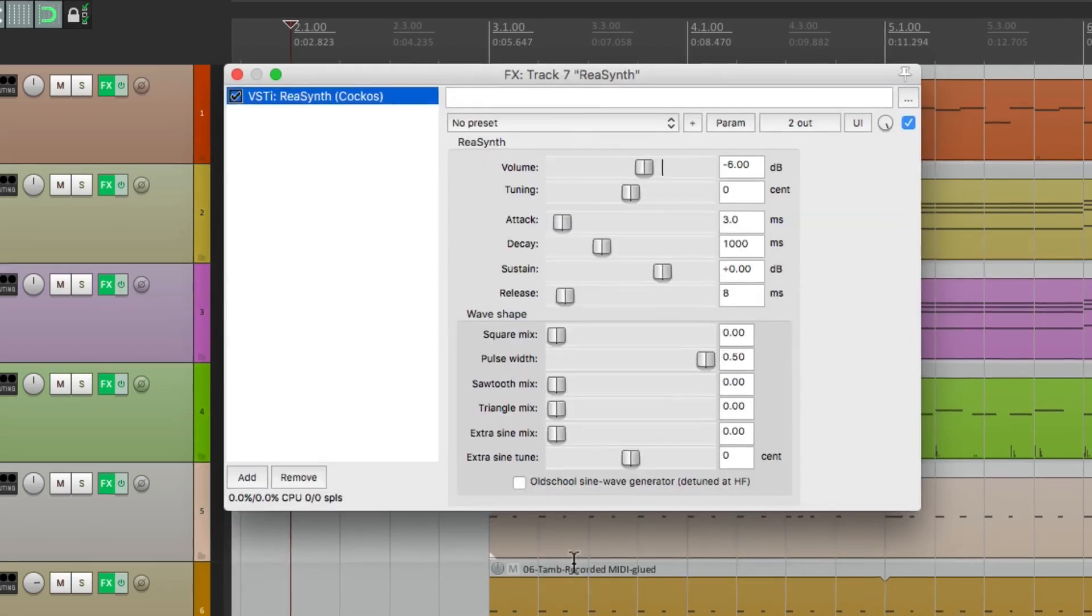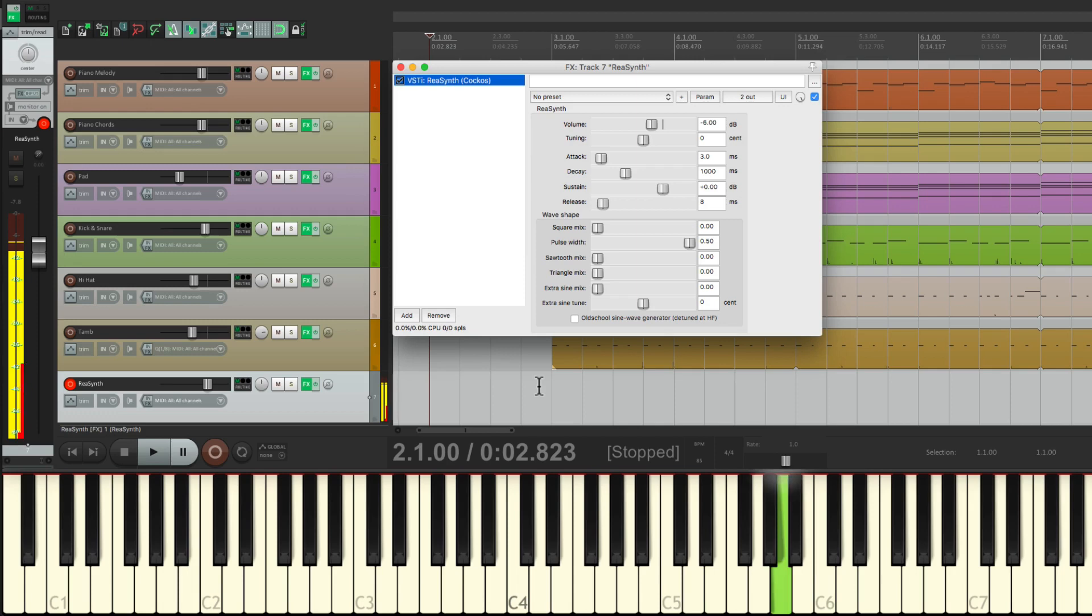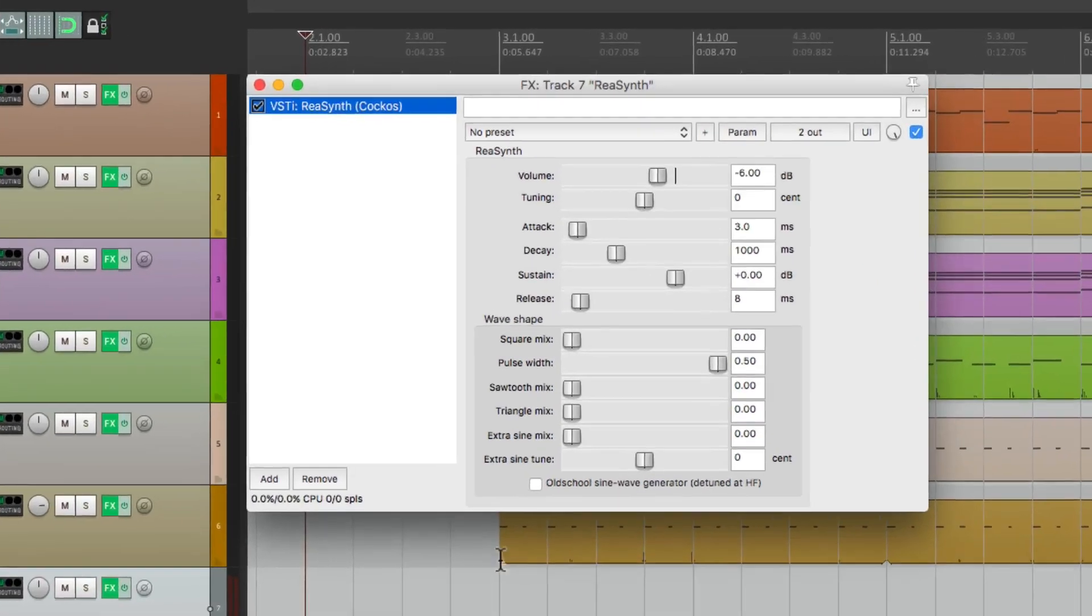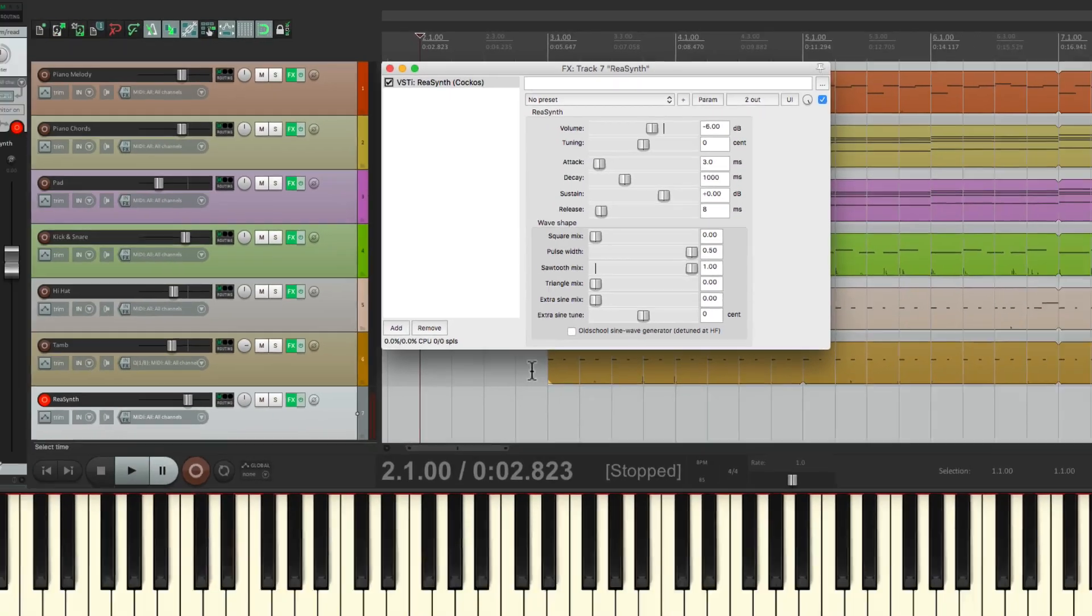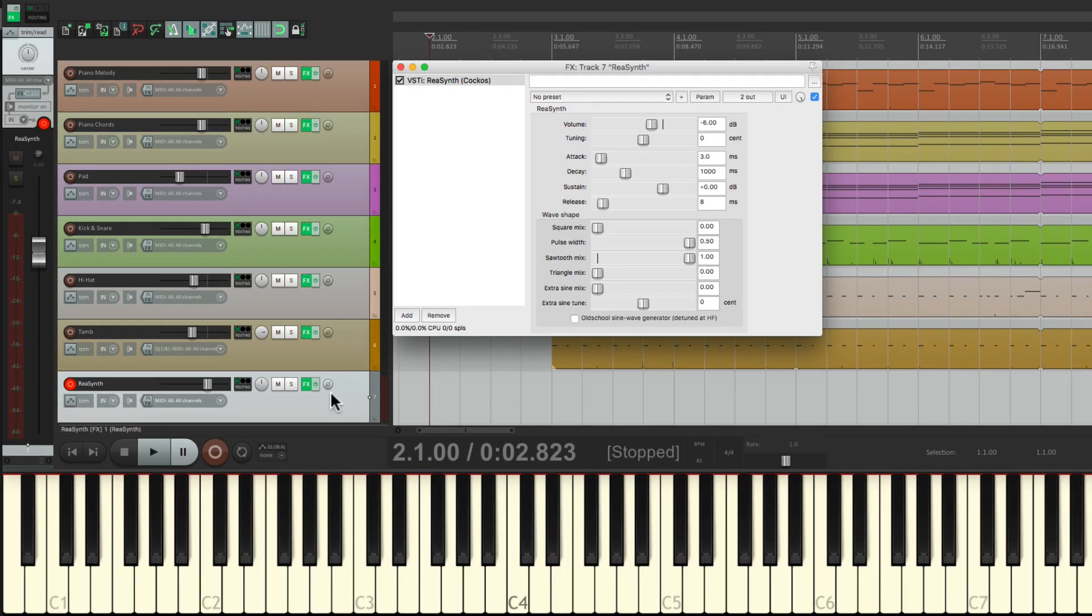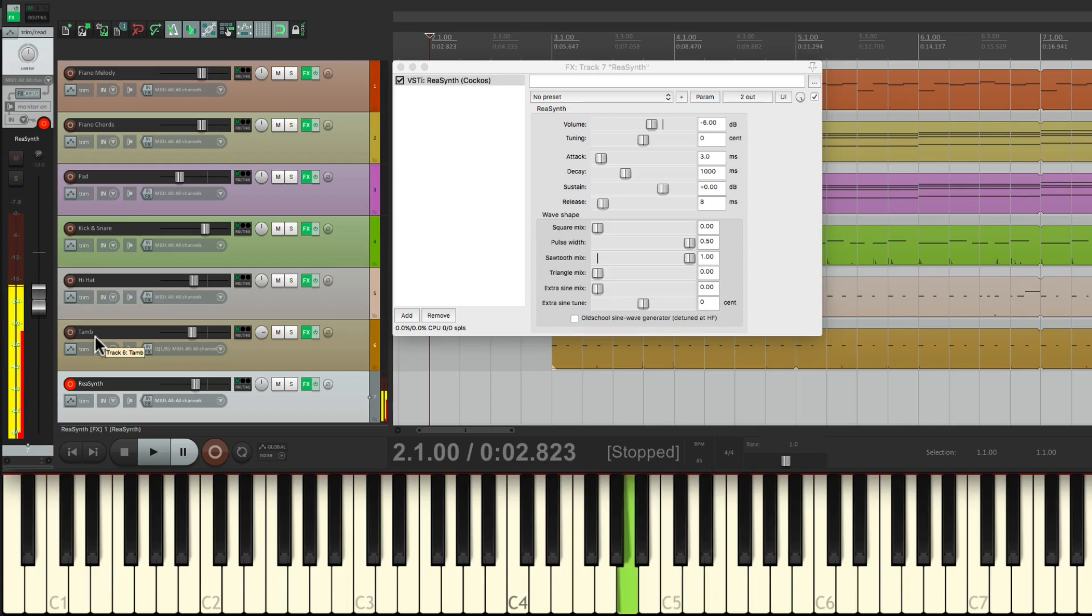Fairly simple. By default it sounds like this, but we can make it more buzzy by choosing the sawtooth mix right here. If we bring this up, let's bring our fader down so it's not too loud. It sounds like this with more buzz.